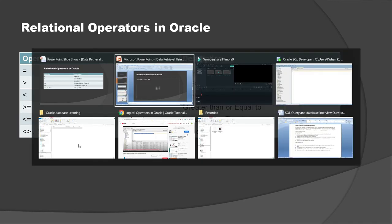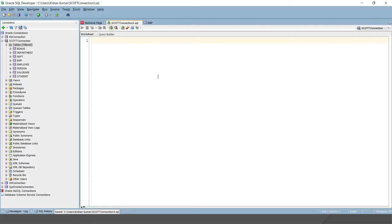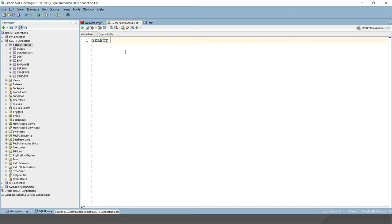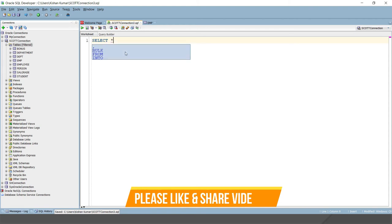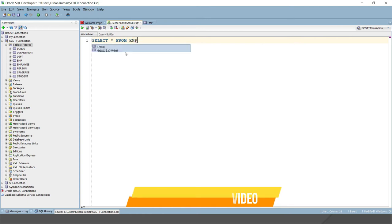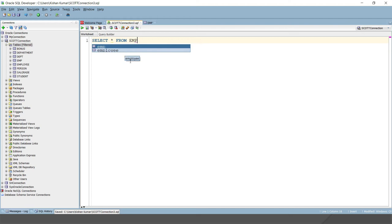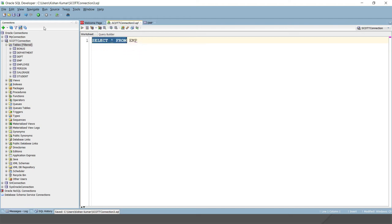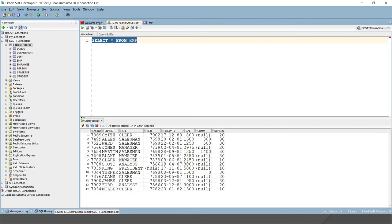Here is the SQL Developer. I'm going to select data from the employee emp table. I'll write SELECT star or asterisk FROM emp. If I run this query, this is going to select all the data from emp table - 14 columns are there, all the rows and all the columns.